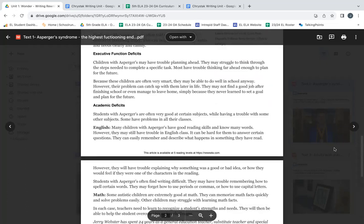Executive Function Deficits. Children with Asperger's may have trouble planning ahead. They may struggle to think through the steps needed to complete a specific task. Most have trouble thinking far ahead enough to plan for their future.